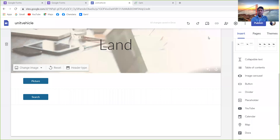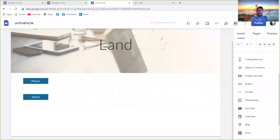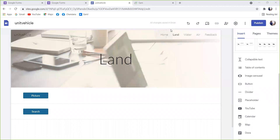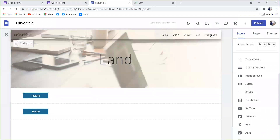I will show you the feedback form. Click on the feedback form.